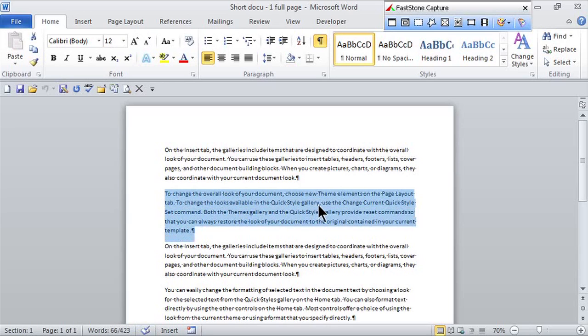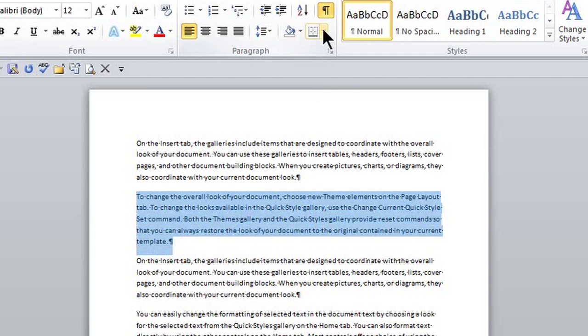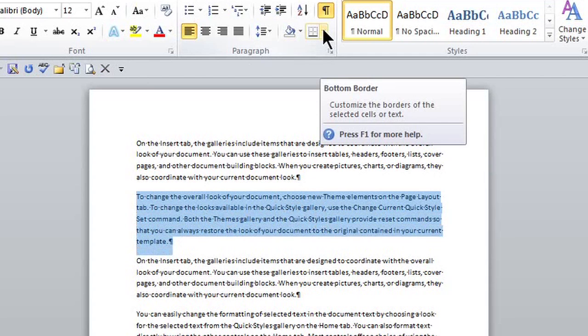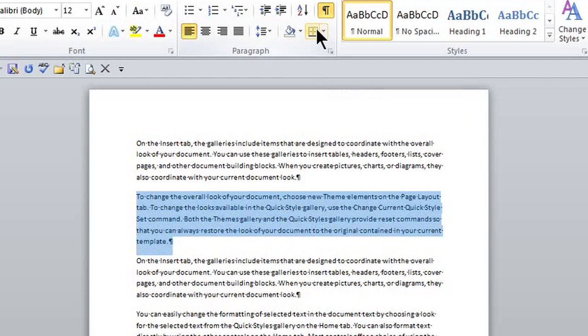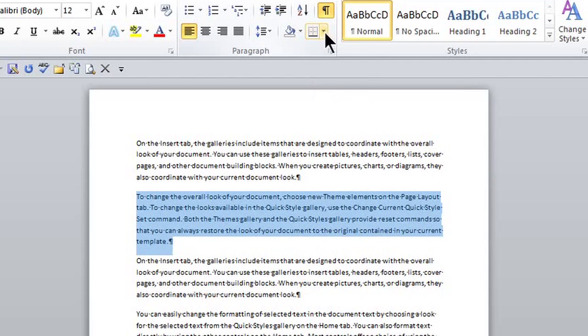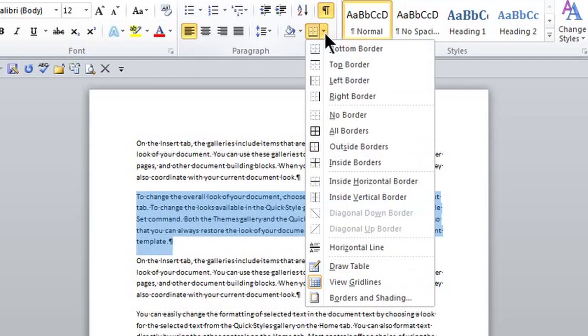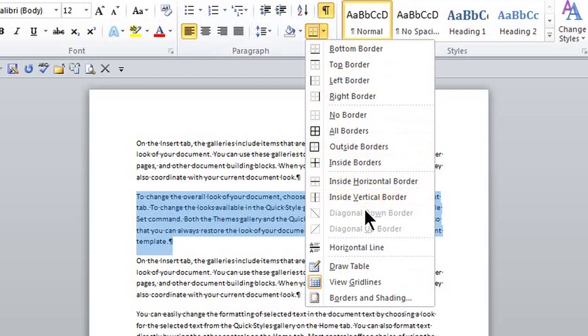So once I select it, in the Home tab here in the Paragraph group, here are the borders right here. If I click on the little drop-down, or I'm not clicking on the icon, I'm clicking on the drop-down arrow, I get all of my choices for whatever border that I want.